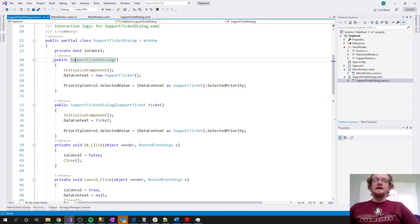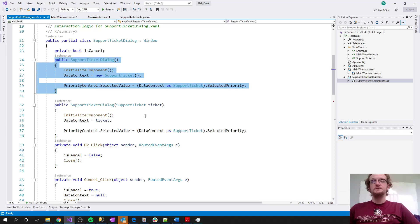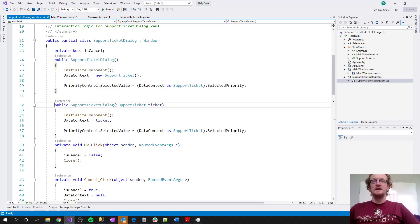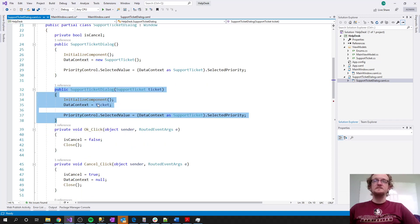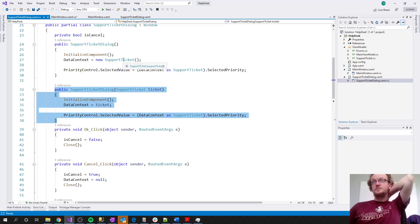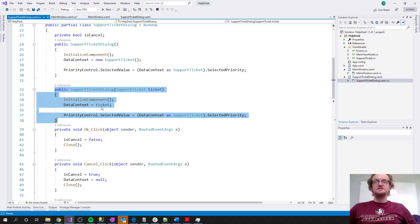In addition to the default constructor, there is also a constructor that takes in a ticket. Instead of setting up a new SupportTicket as the data context, this constructor simply sets the data context to the ticket passed in. The default constructor supports adding a new ticket; the overloaded constructor supports editing an existing ticket.